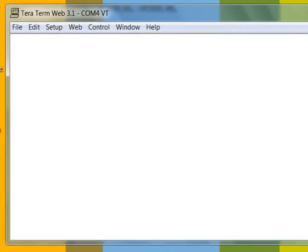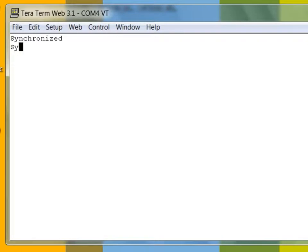I can confirm that the part is in ISP mode by initiating the handshaking process outlined in the user manual. I will first enter a question mark character, and the device will report synchronized. To allow the device to properly detect my terminal baud rate, I will type back synchronized. The device will prompt me with OK when I hit enter. I will next supply the external crystal's operating frequency using kilohertz units. In my case, the clock is running at 12 megahertz, so I will enter 12,000.